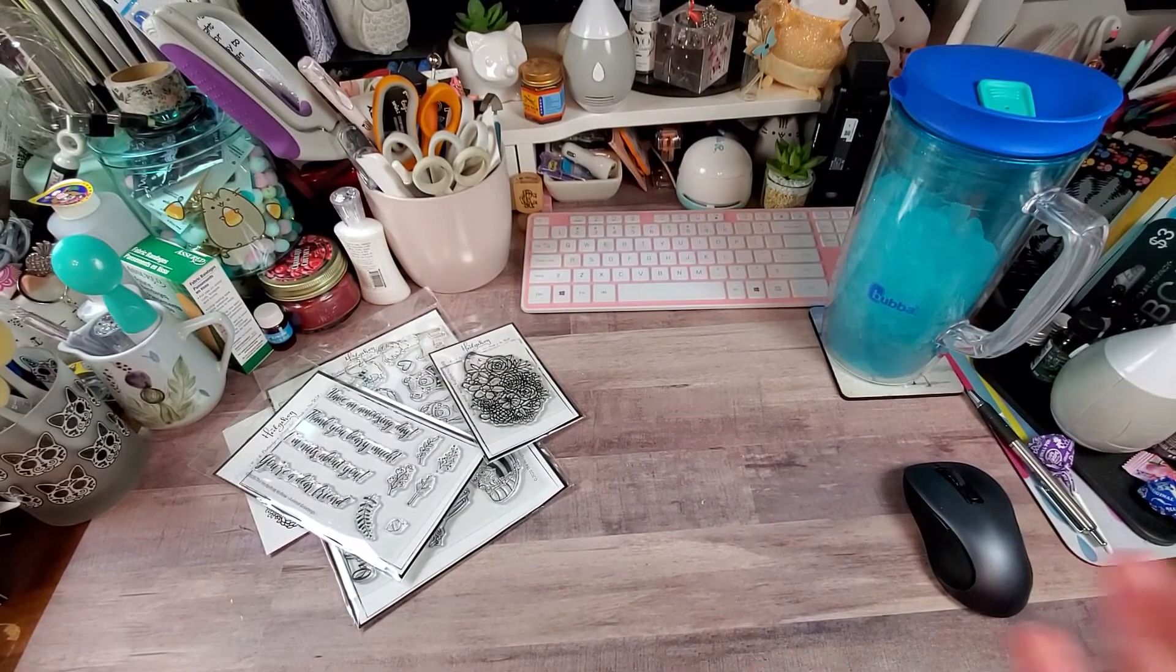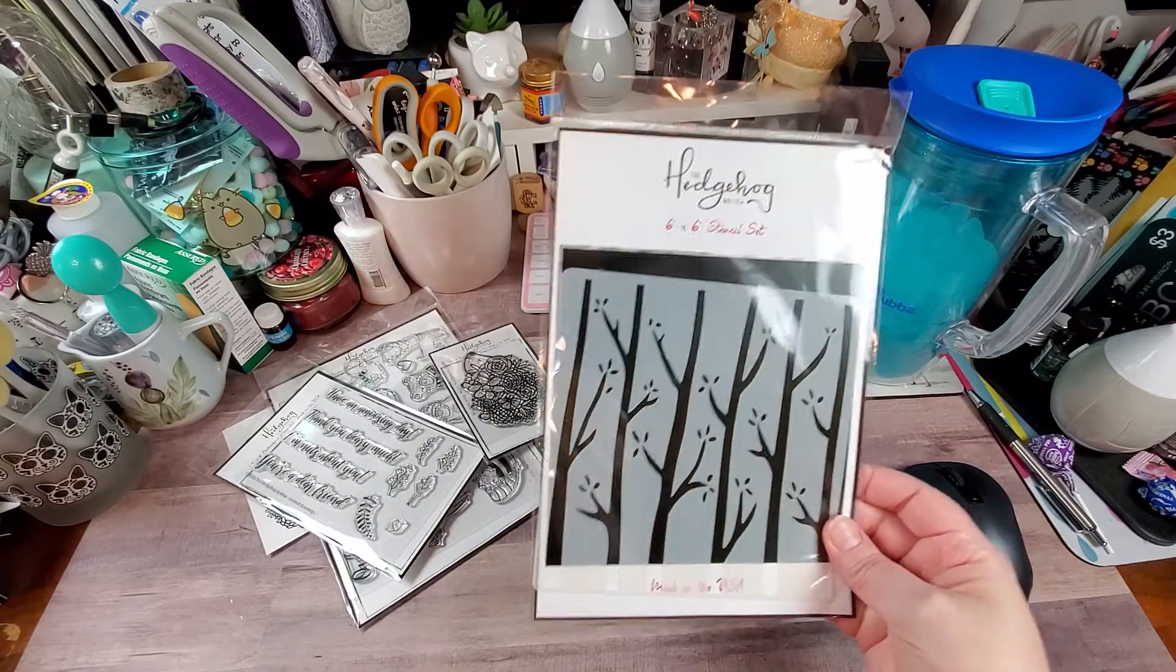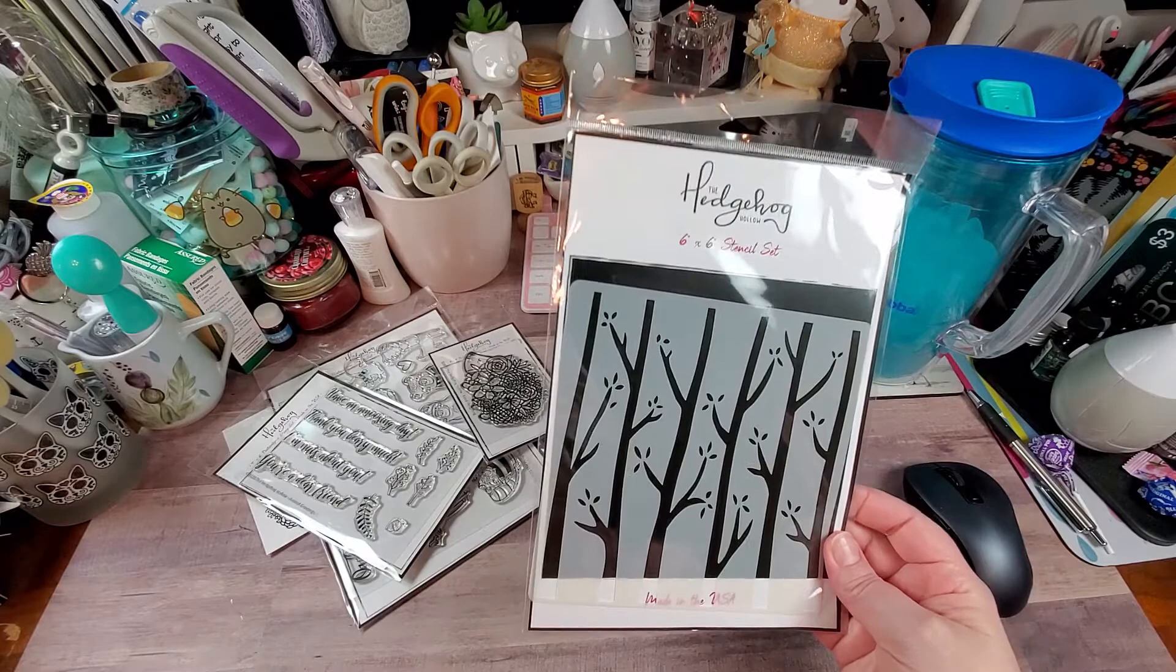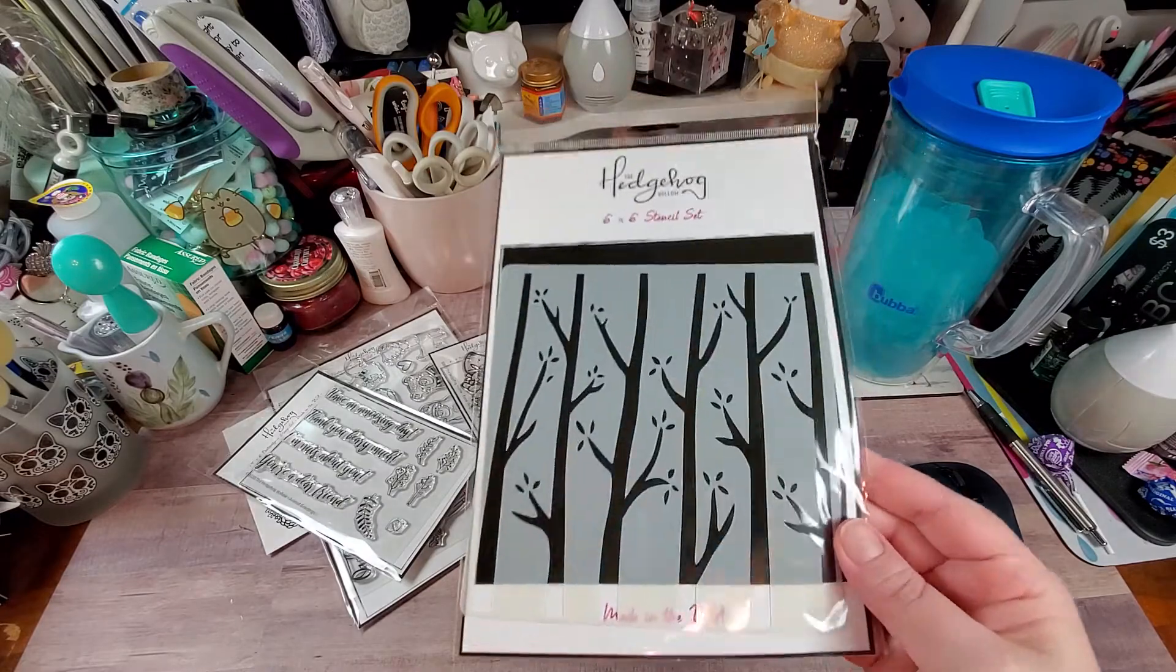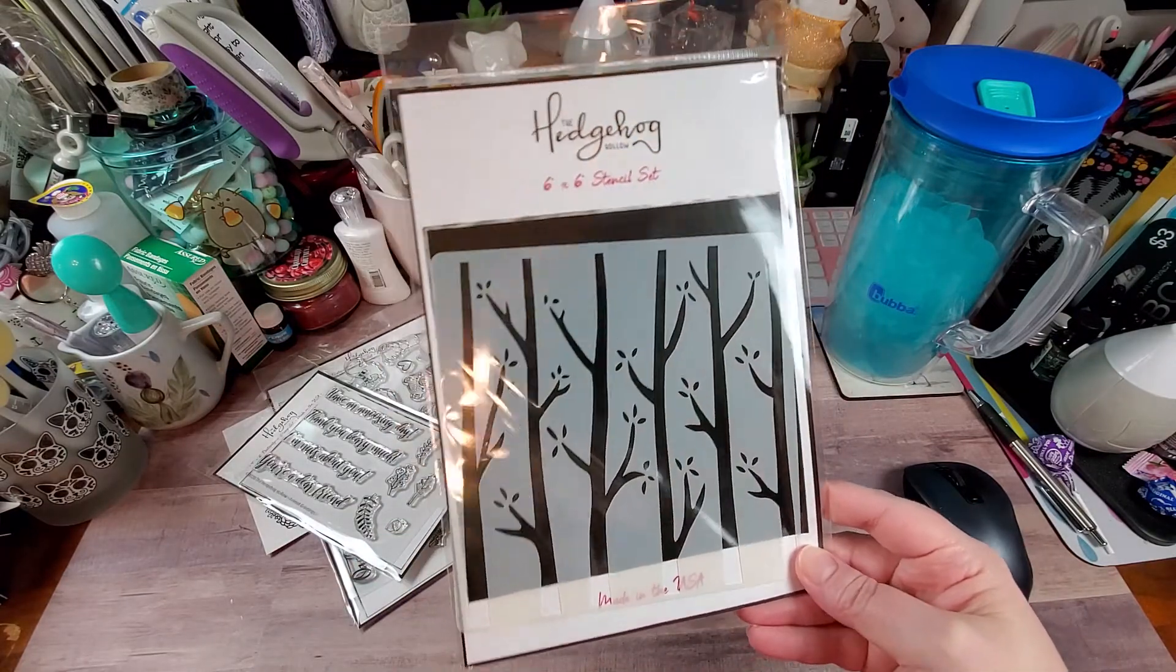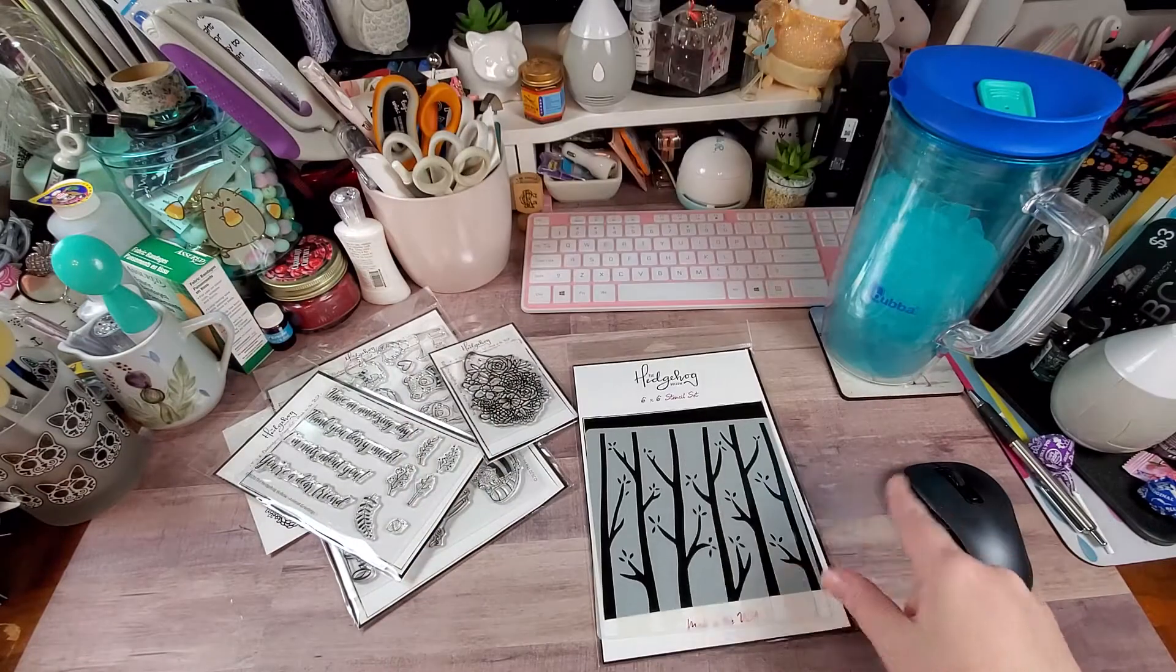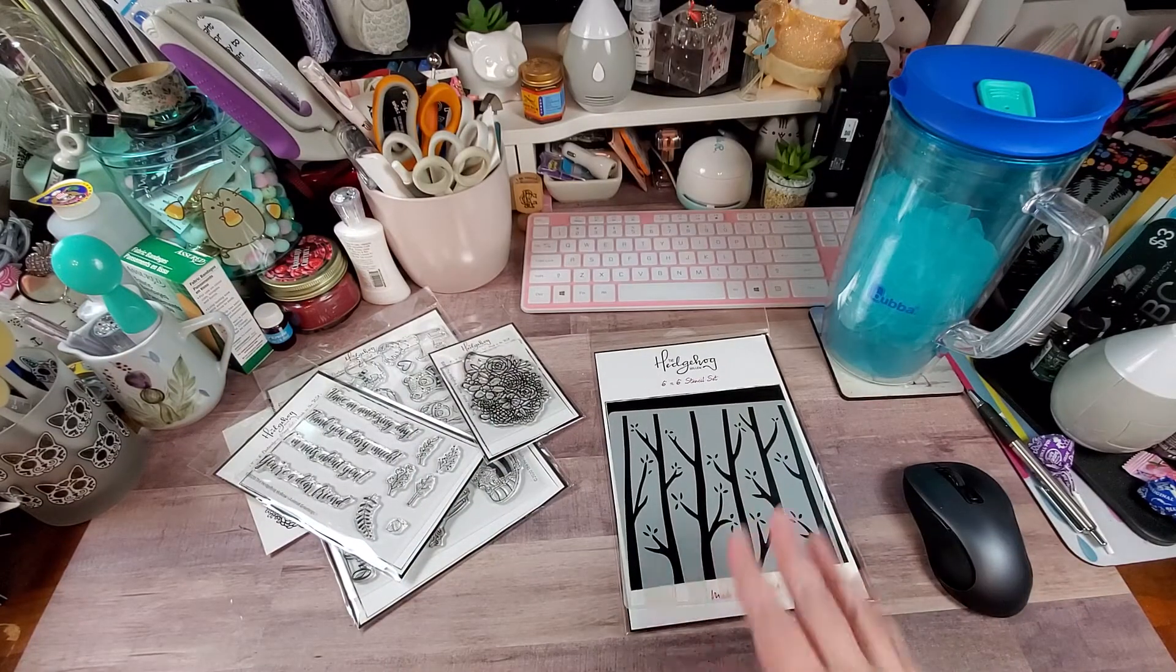Honestly, there's not a lot in this month's kit. Here's the subscriber bonus stencil. And I can actually see myself using that. So I do love the stencil.